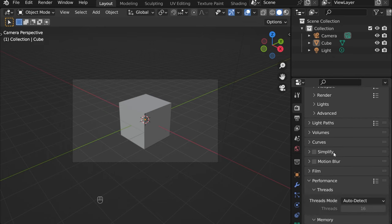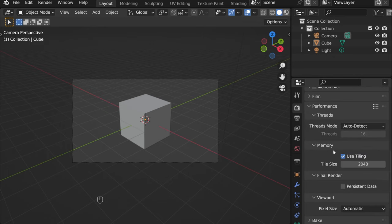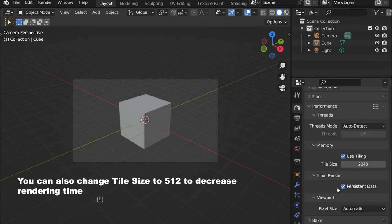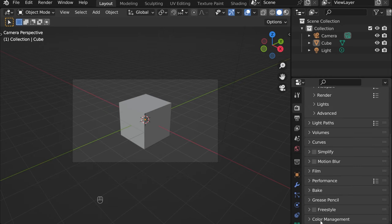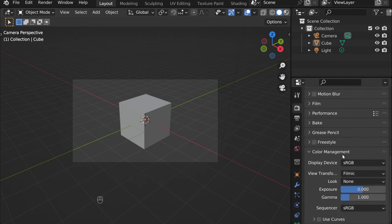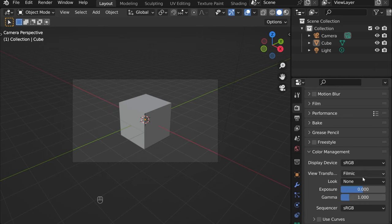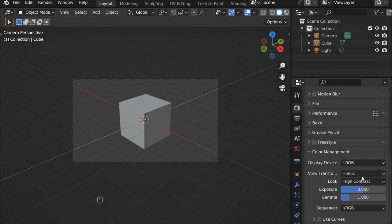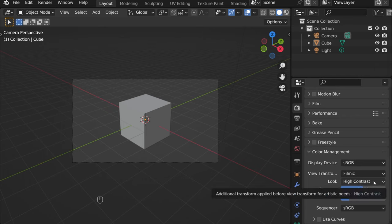For performance, just click here - it will be better for your device as well. Then in color management, click Filmic, then click High Contrast. Just play with it, change it as you want and you'll see the difference.